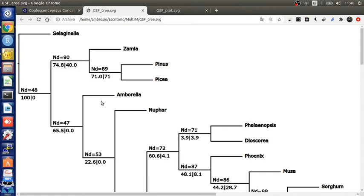The gene trees could be incomplete in relation with the reference tree. It means it may not have all taxa that are included in the reference tree. Hence, the GSF values are presented in two ways.